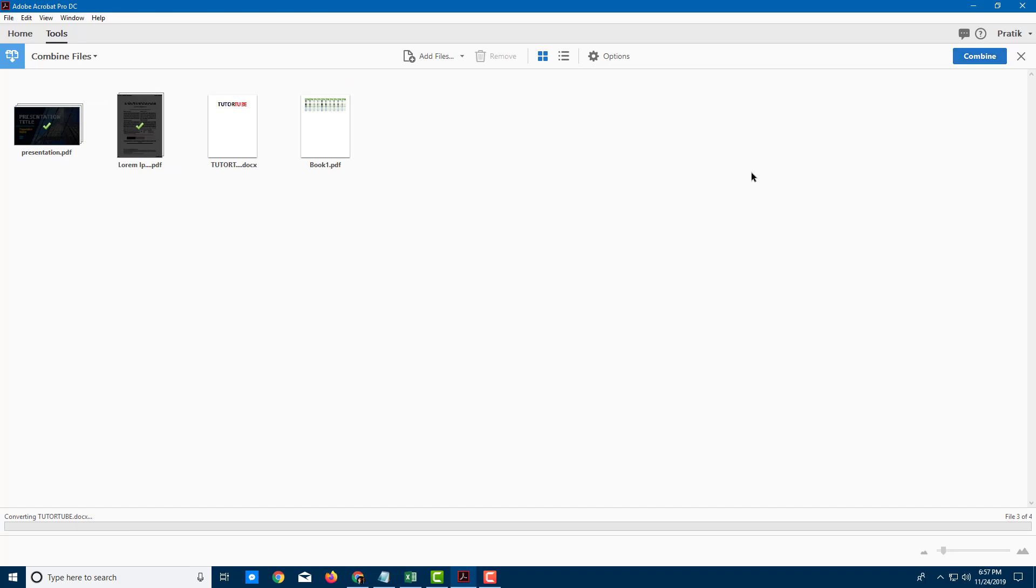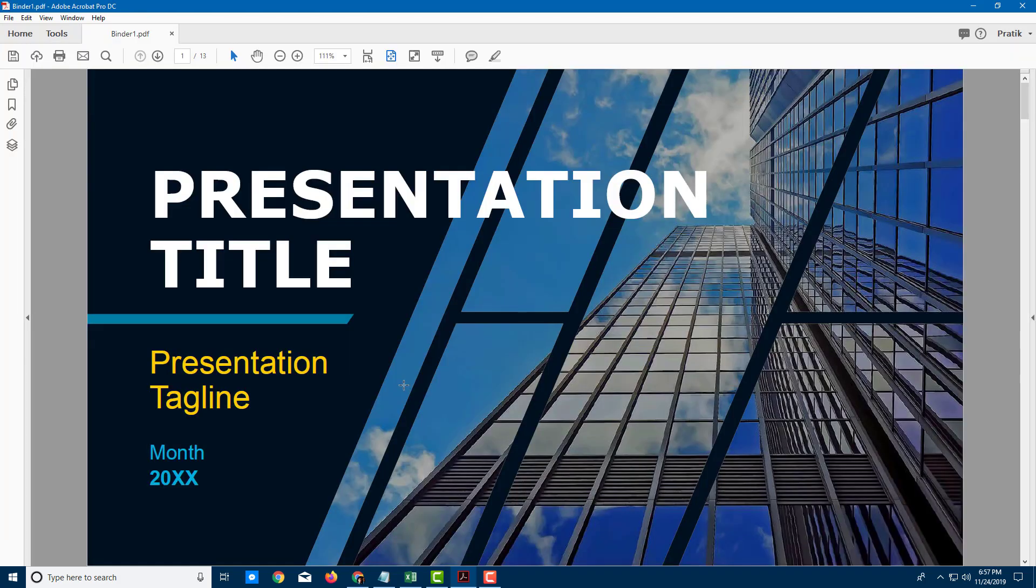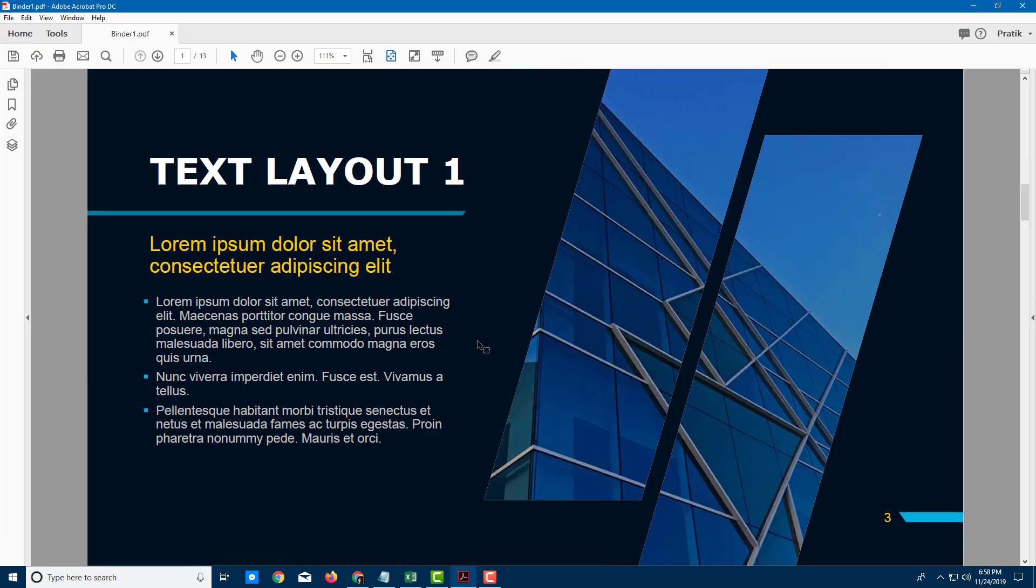And it is converting all the non-PDF format documents into PDF formats first and then it'll combine them. You can see that the conversion is going on. And now you can see that everything has been combined.